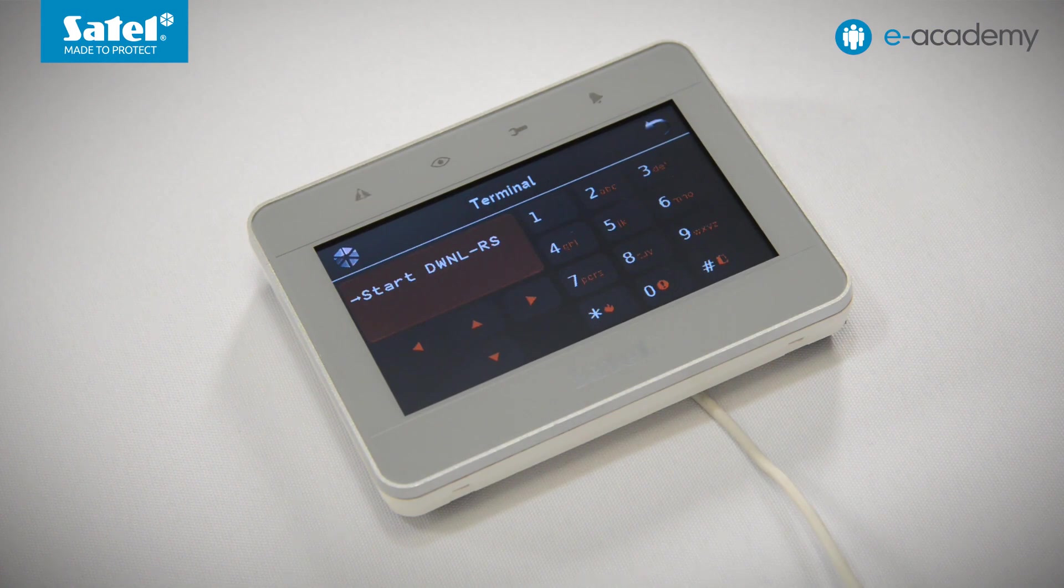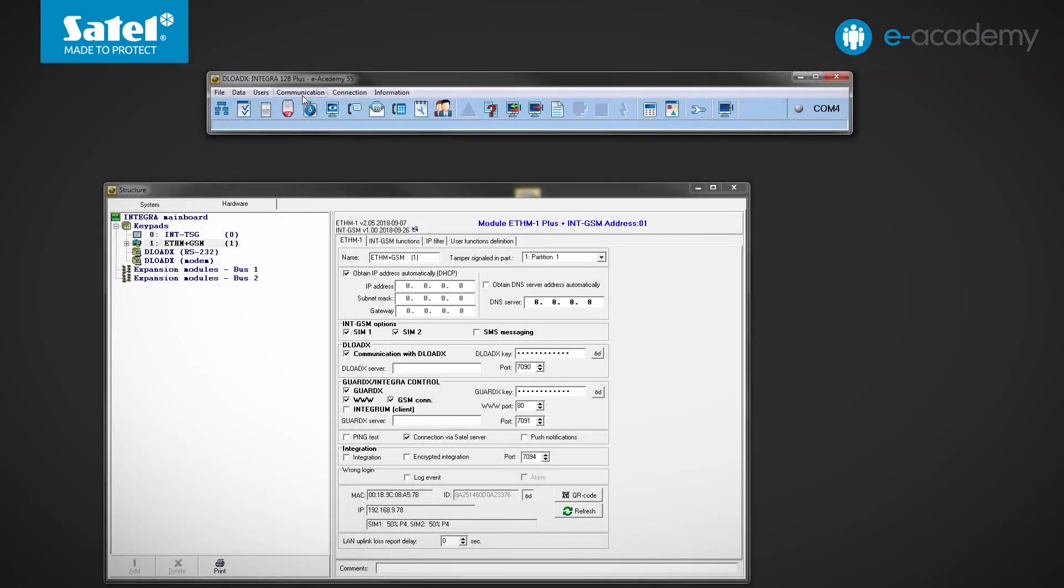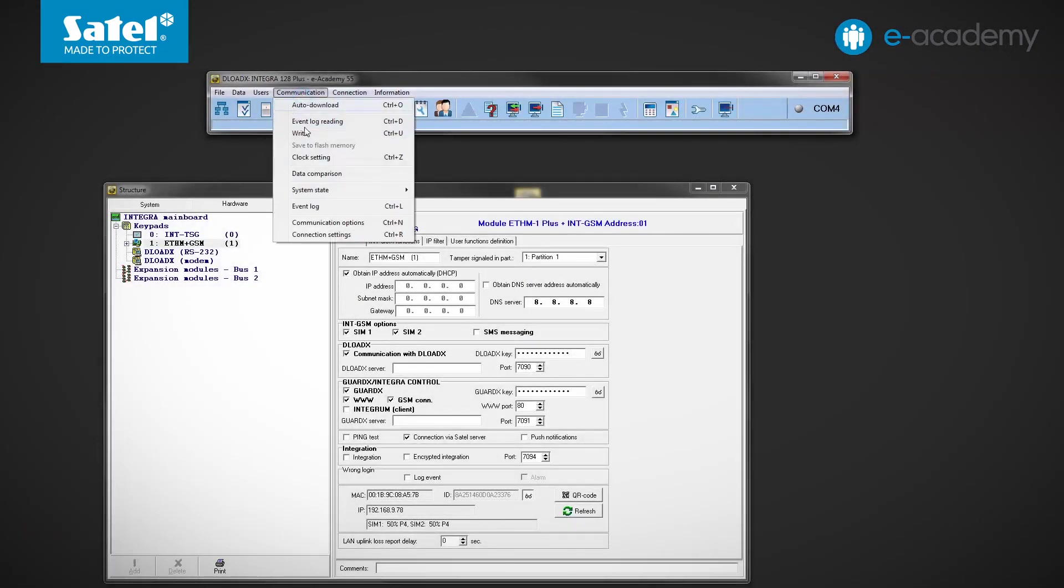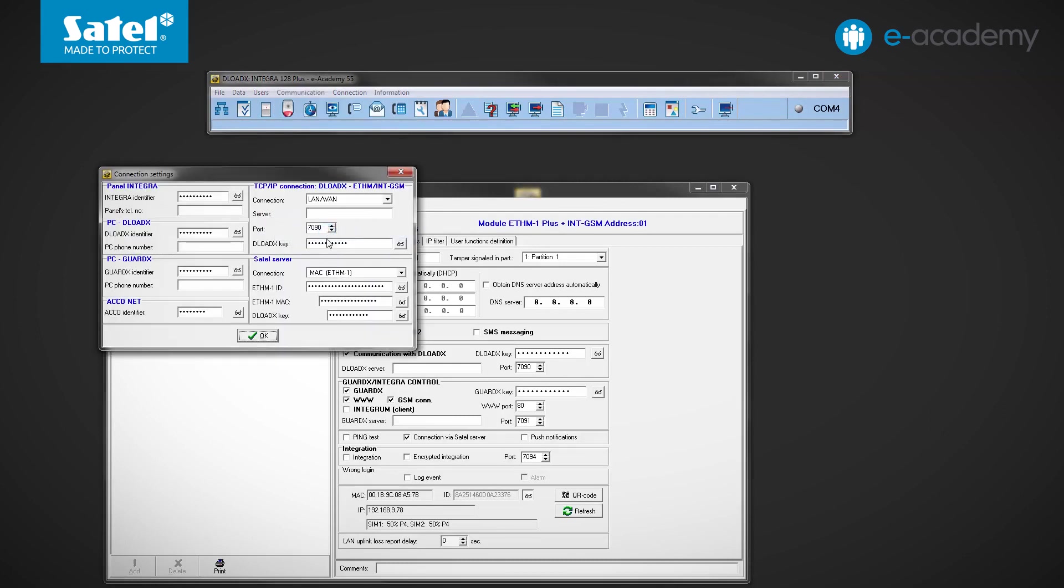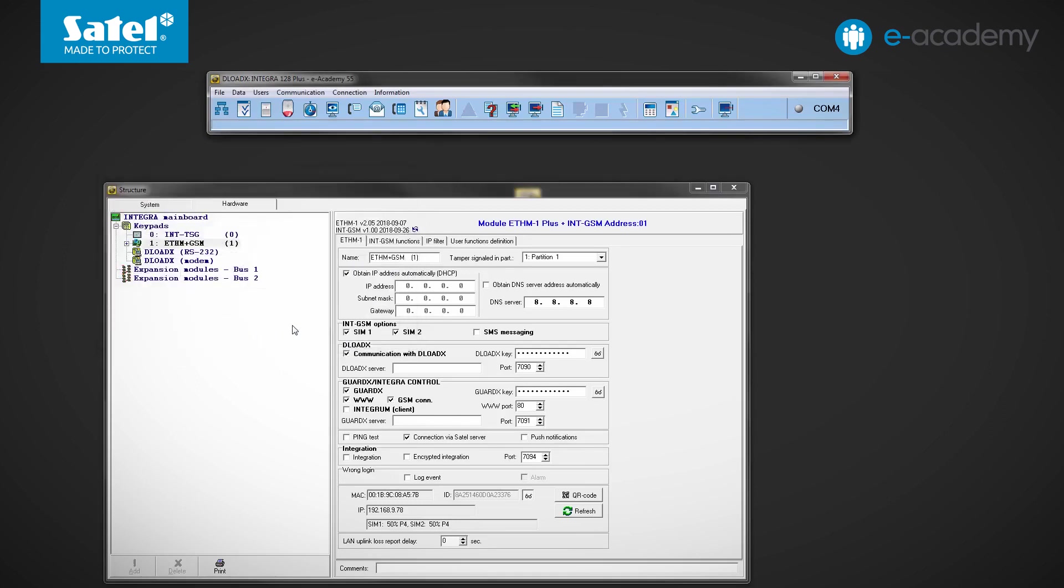Let's go back to the DeloadeX program. In the Communication menu, select the Connection Settings option. Check whether the fields related to the connection via the Satel server are filled in. Okay, all fields already contain data. If necessary, you can enter the data manually. Click OK.